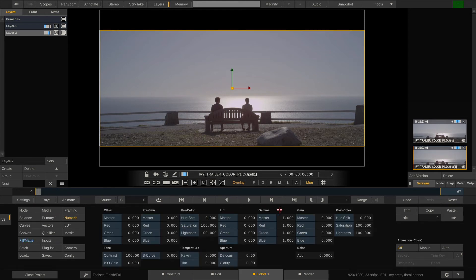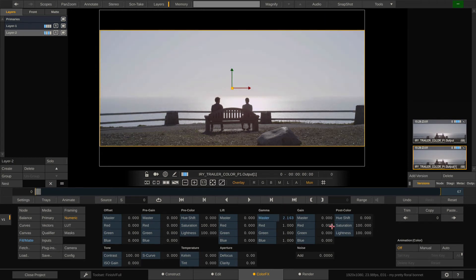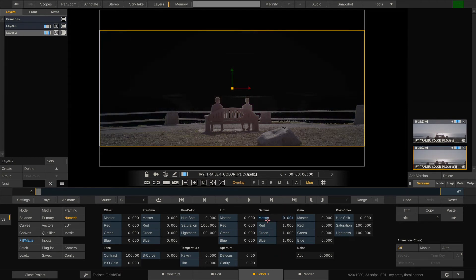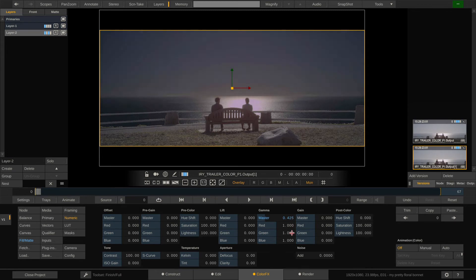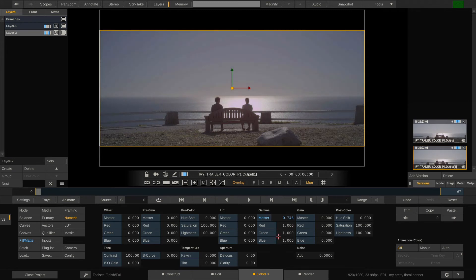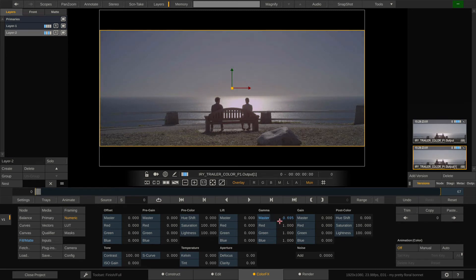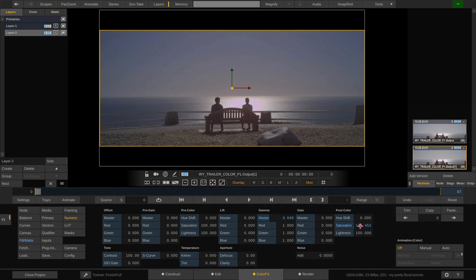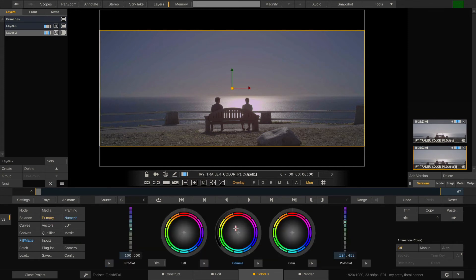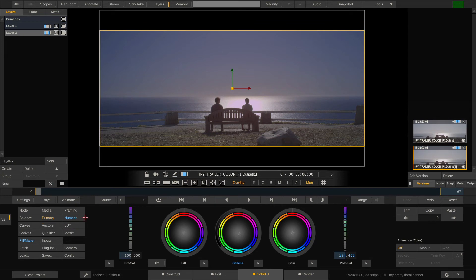And if we now go ahead and grade the image on this layer, as you can see we're only really affecting stuff that's within our alpha. So I can now make this a little bit darker, increase the saturation, maybe add some s-curve contrast to it and make the whole thing a little bit more blue.